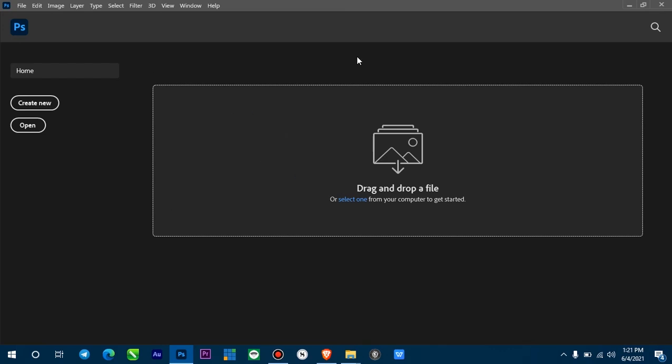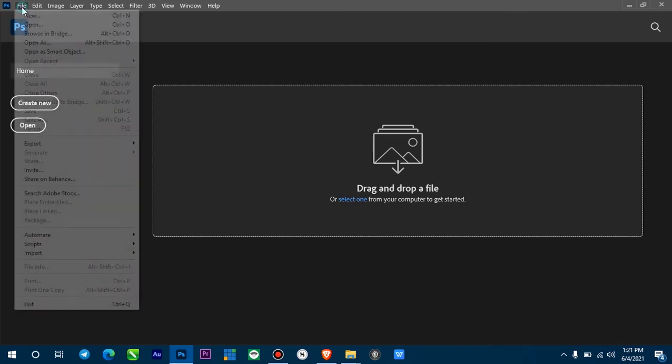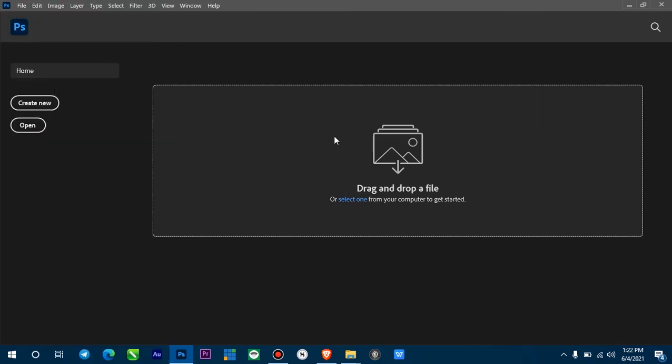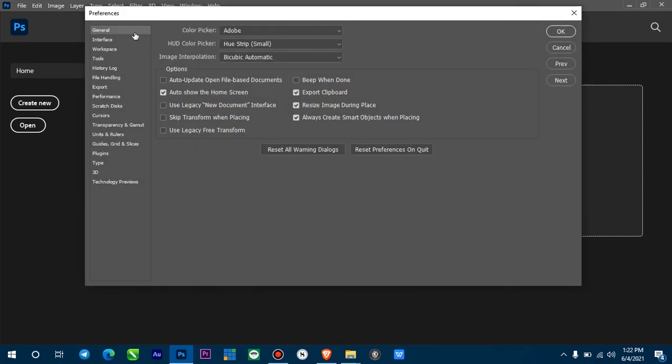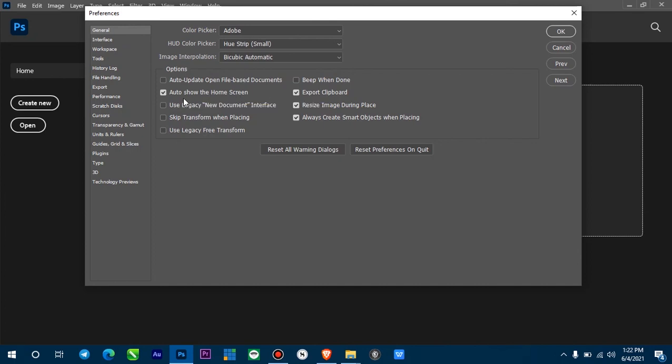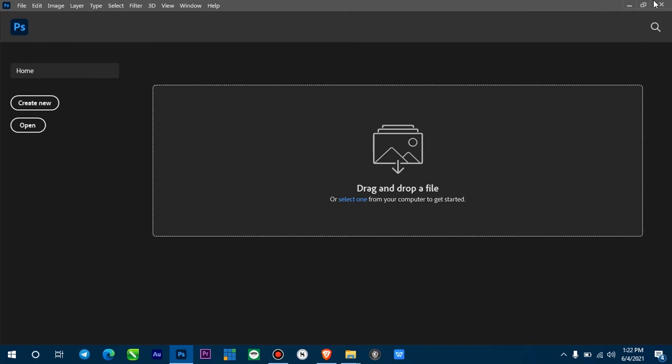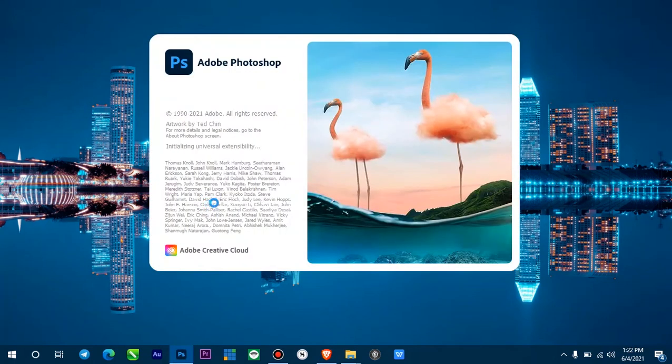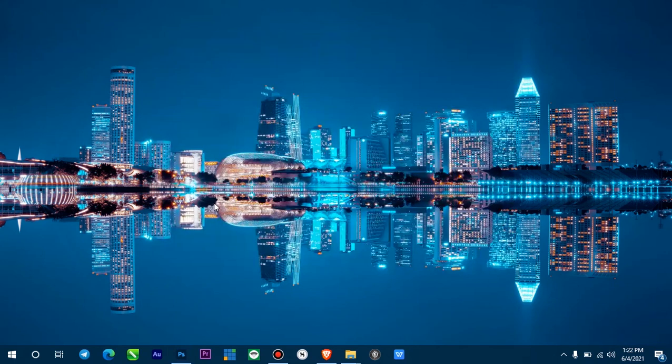But if you want to disable this home screen completely, what you do is come down to Files. I like to use shortcut keys. Right there. And you can see on General, it says Auto Show Home Screen. Untick this, click OK, now close this, relaunch.